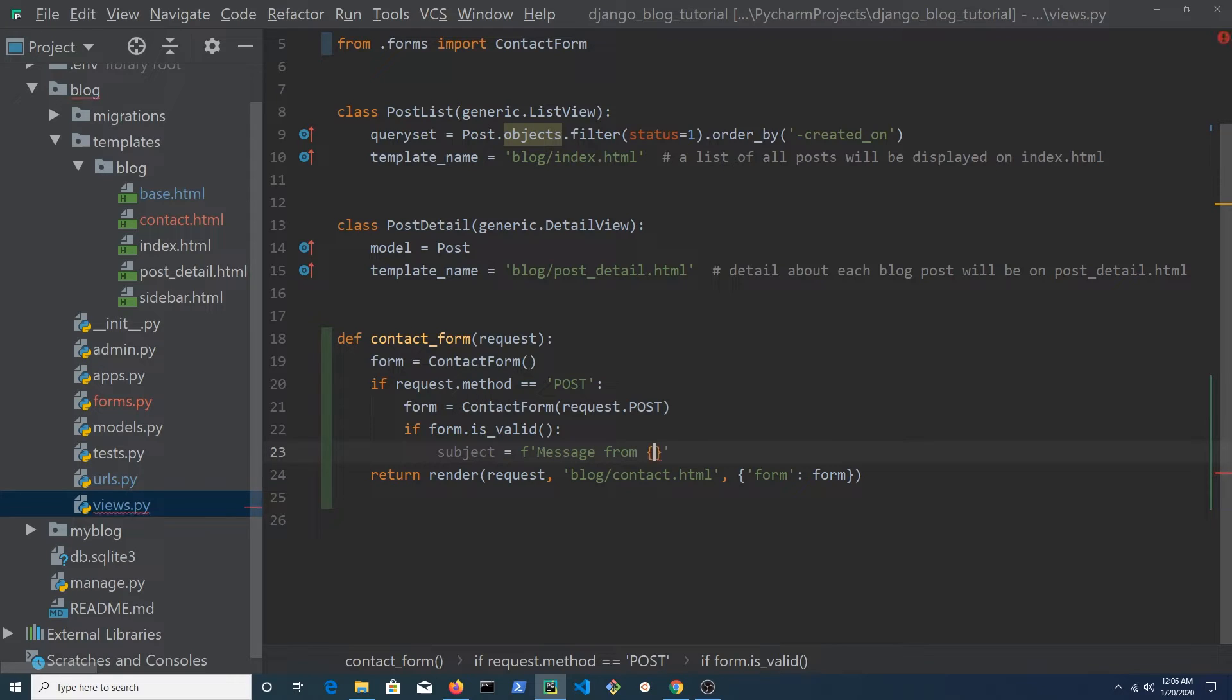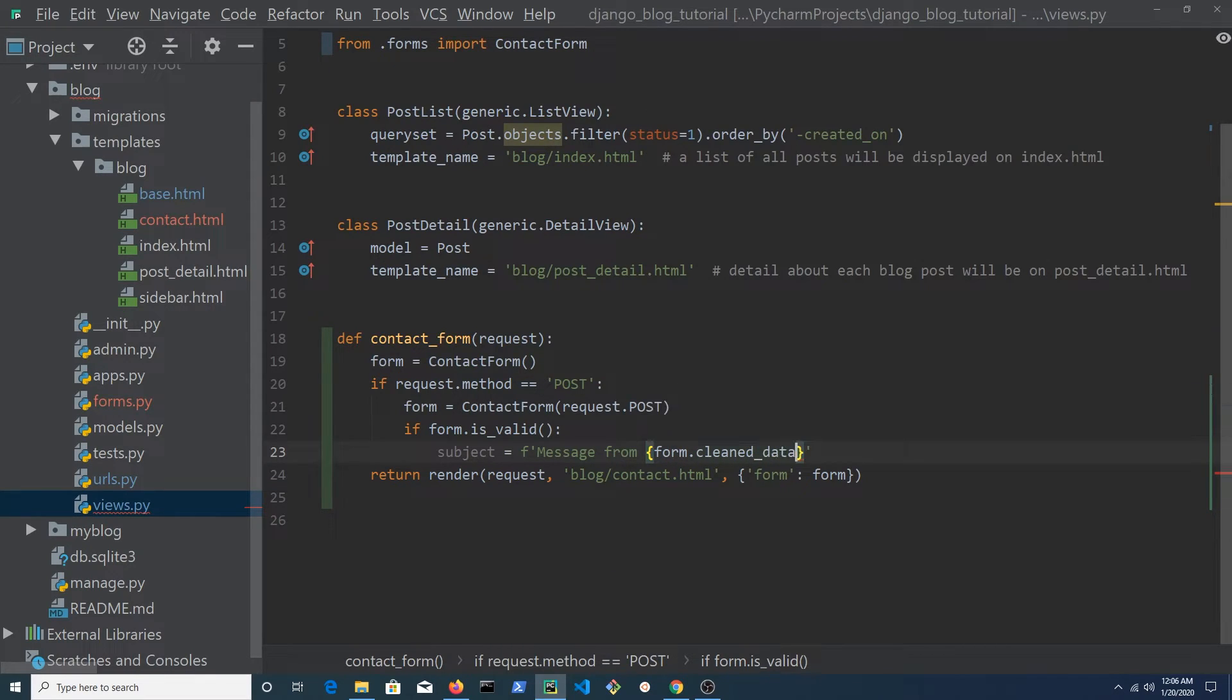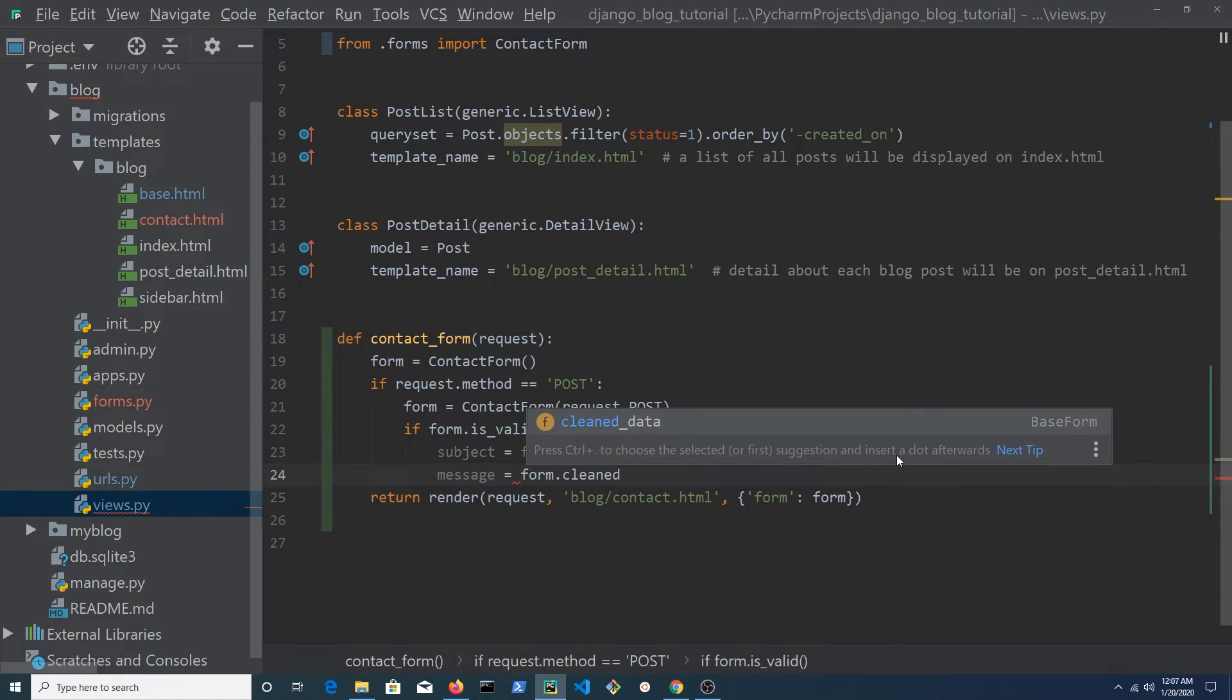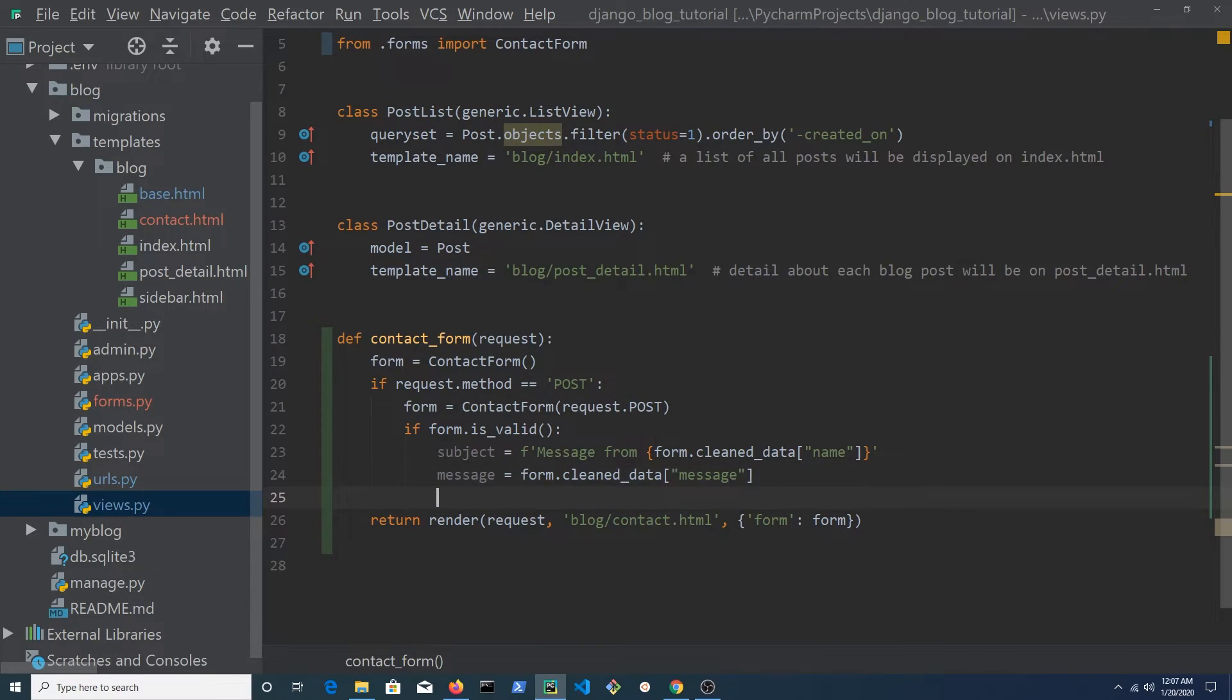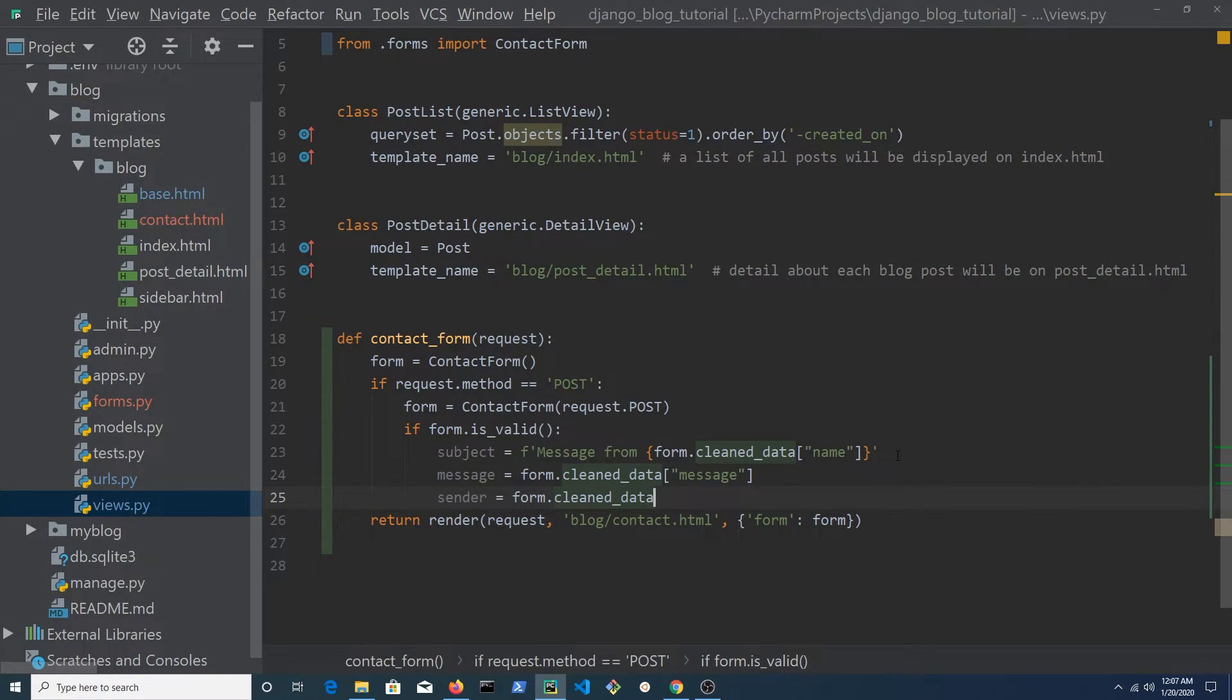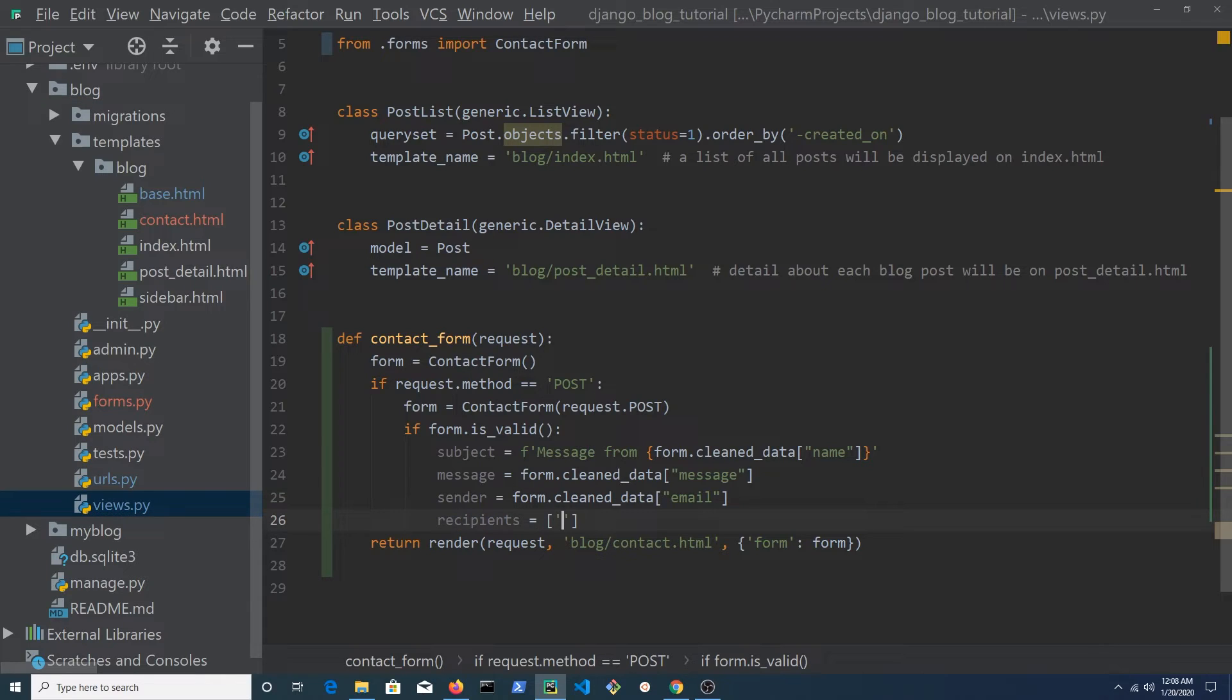Create a variable named subject and set it to be a formatted string which contains clean data from the name field. The clean data will contain the data that has passed validation. Create another variable named message and set it to form.clean_data and pass in message. Create a variable named sender and set it to form.clean_data and pass in email. Create a variable named recipient and this will contain a list of email messages that you would like the email sent to.